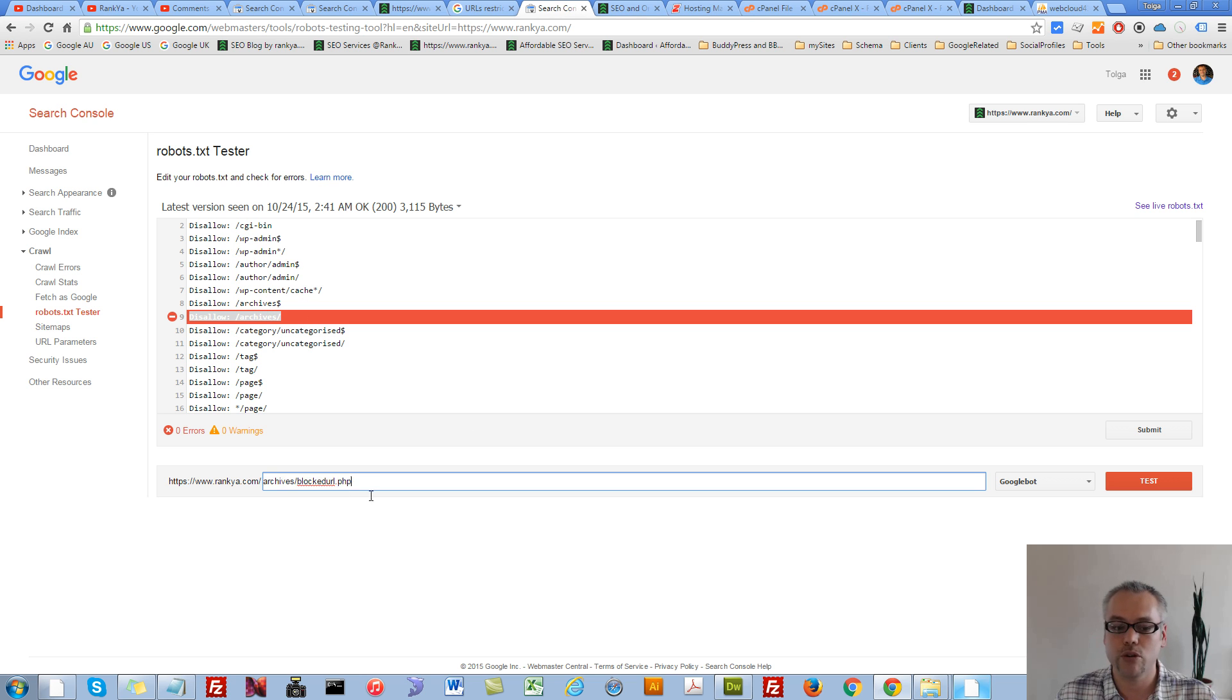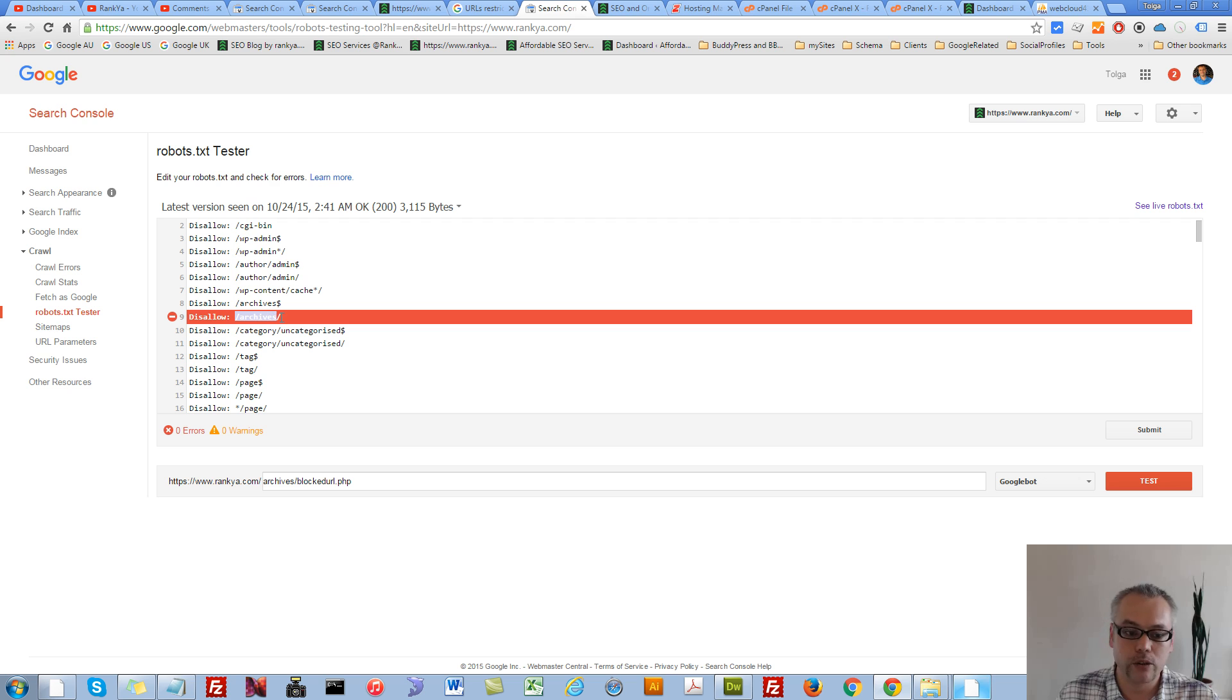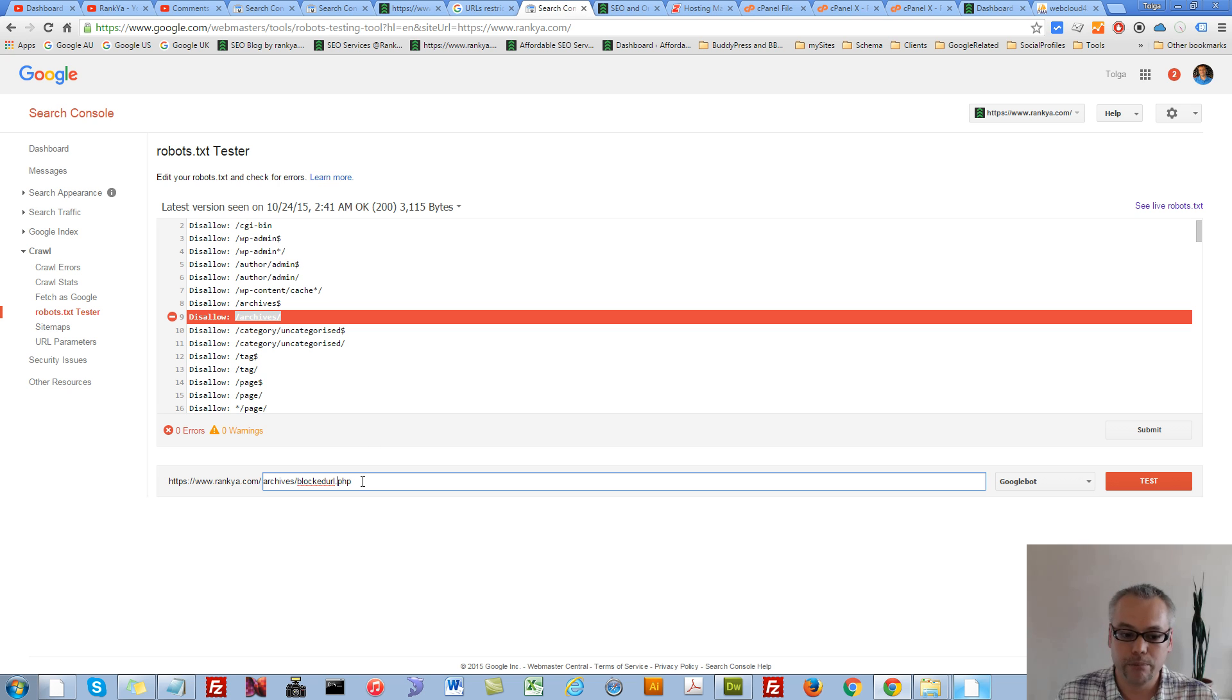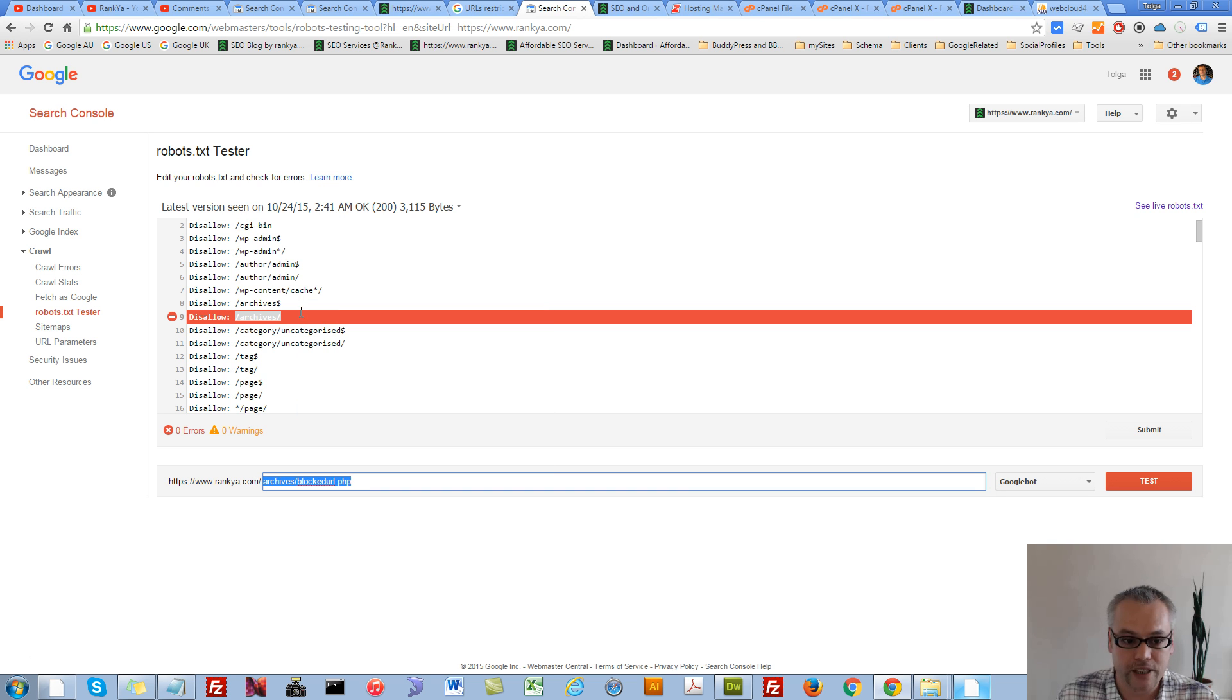As in this URL won't be blocked anymore. But what if you don't want Google to access what's within that folder, but you want Google to access a particular page?